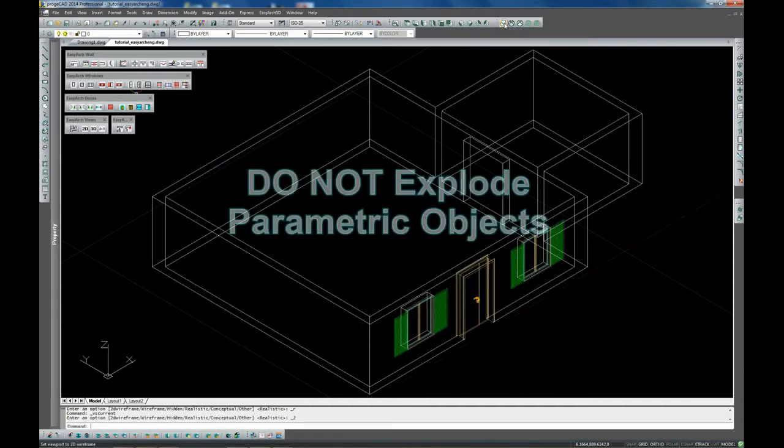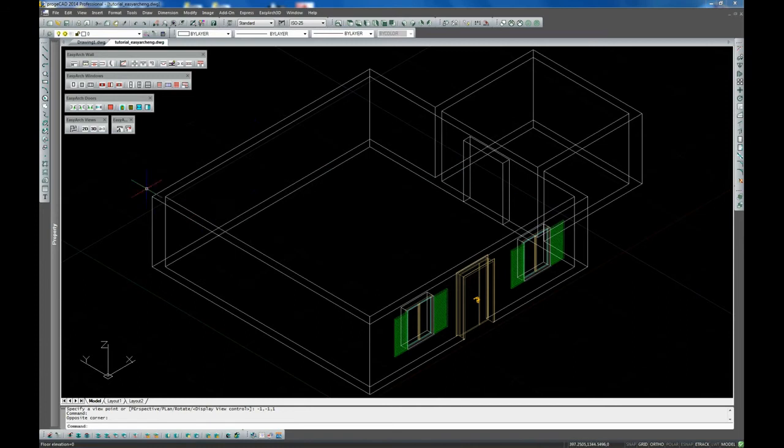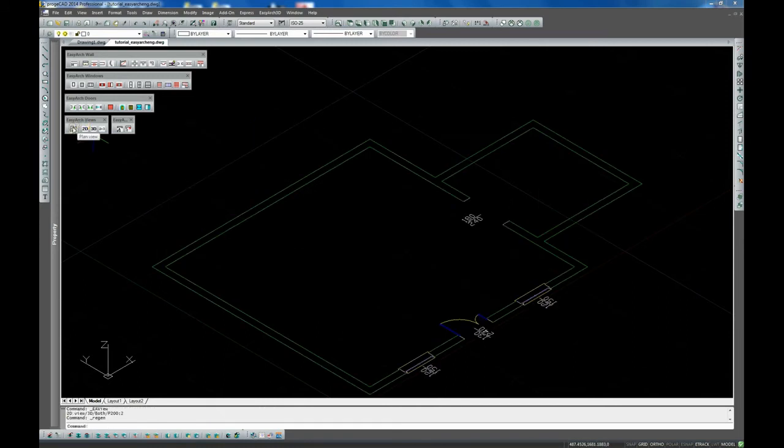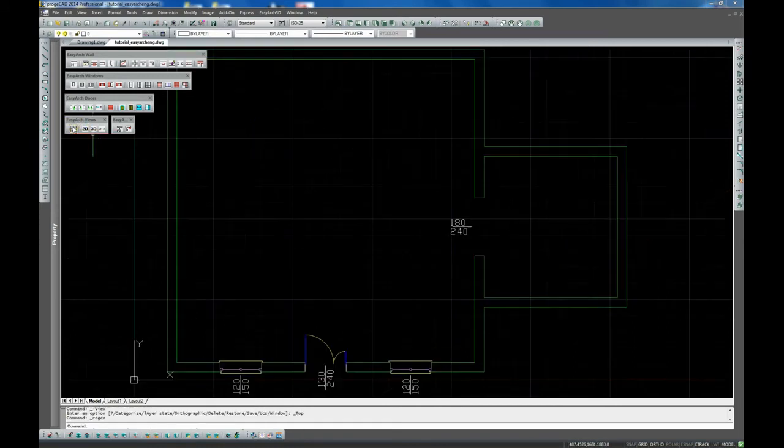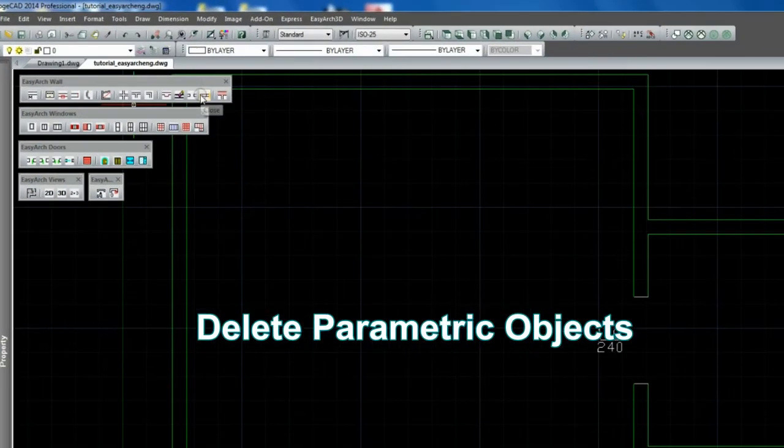Parametric objects are blocks that are managed directly in the application, so any user's interference like blocks exploding to allow their further modification will lead to their malfunction.